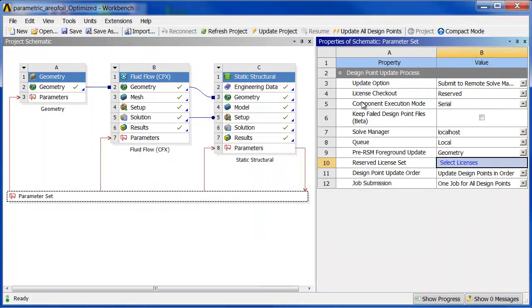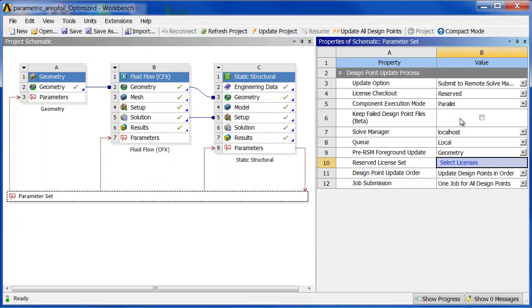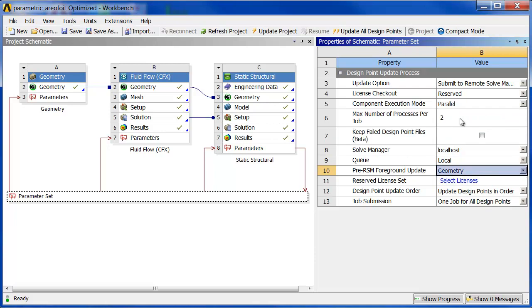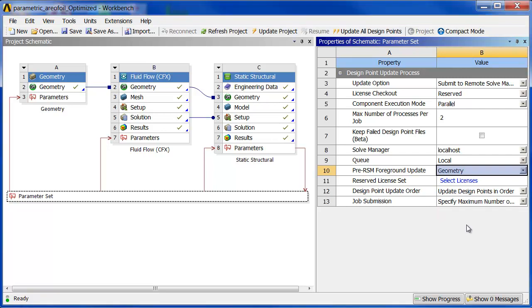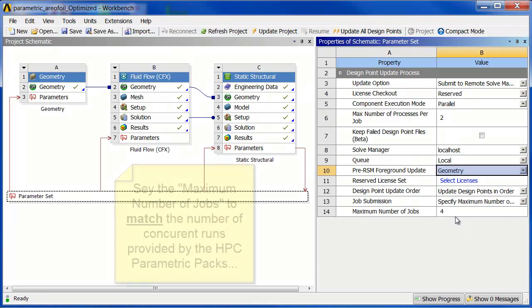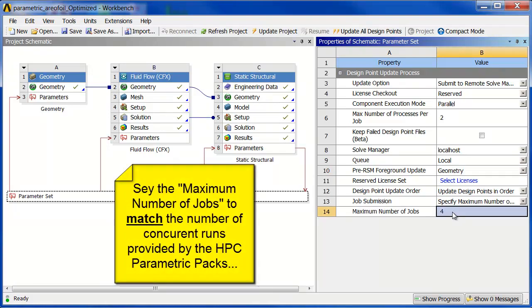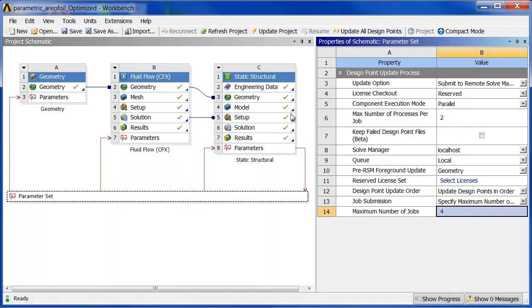Other things to look at. So that you can do each component, in this case I'm going to choose parallel mode for each component, and I'm going to let each one use two CPUs, because down here where it says job submission, instead of one job for all design points, or one job for each design point, I'm going to specify the maximum number of jobs, and set that to four to match my number of HPC parametric packs.